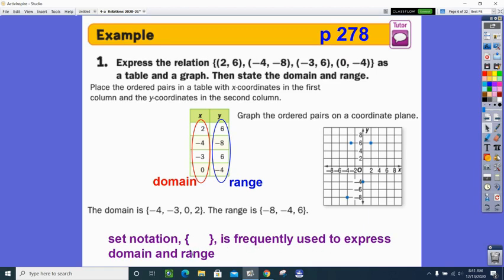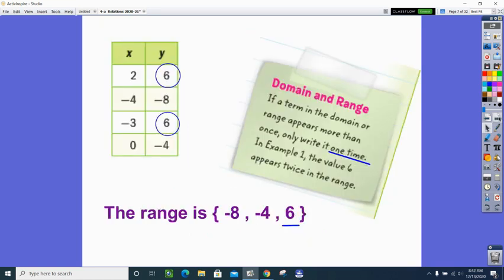Set notation is frequently used to express domain and range, so write them inside curly braces. If a relation has a repeated value in either the domain or the range, you only list that value once — it's just giving the list of all possibilities, not how many times something appears.